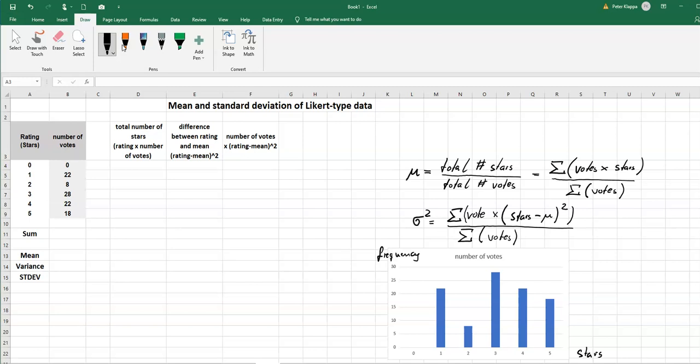Or just simply the number of votes. In this case number of votes. And we see that nobody gave it zero stars, we have 22 people who gave it one star and so on and so forth. So it's a very nice visualization that we can do with these bar charts. We can immediately see that the highest number of stars are for three stars.